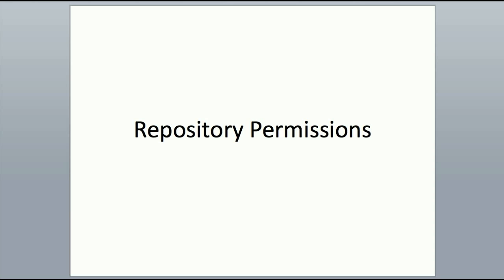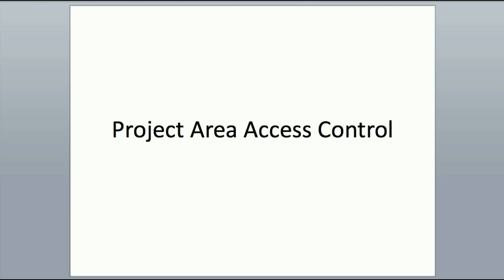The next thing we're going to talk about is project area access control. This is one of the major features of Rational Team Concert 2.0. In Team Concert 1.0, which we shipped last year, anyone who had one of those repository permissions like JAZZ guests or JAZZ users was able to see any artifact in the repository. With 2.0, administrators have the option of marking access control to the project area as private to a membership or access control list. So let's take a look at that.